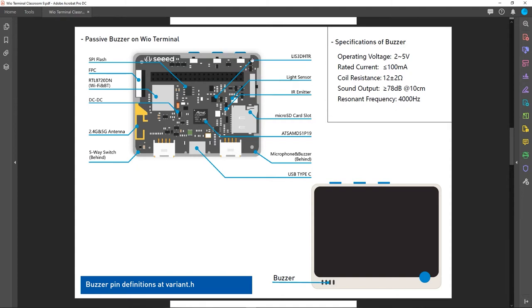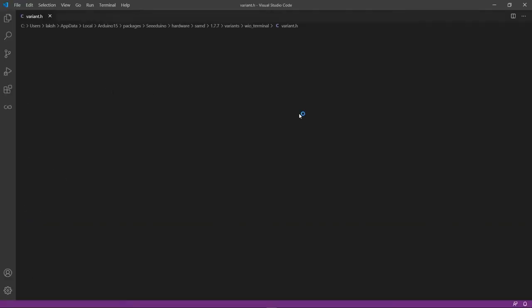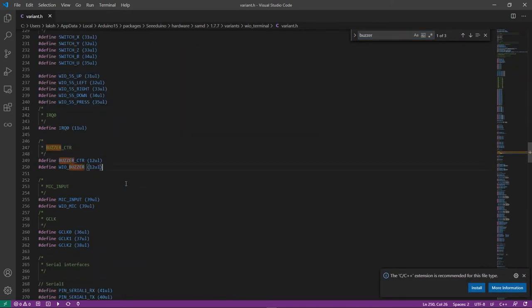As explained before, all pin definitions are defined in variant.h. The pin definition for the buzzer is also defined inside variant.h. If you open that file and search for 'buzzer', you can see the buzzer pin is defined as BUZZER_CTR or WIO_BUZZER. You can use either of these pin definitions to reference the passive buzzer on the Wio Terminal.